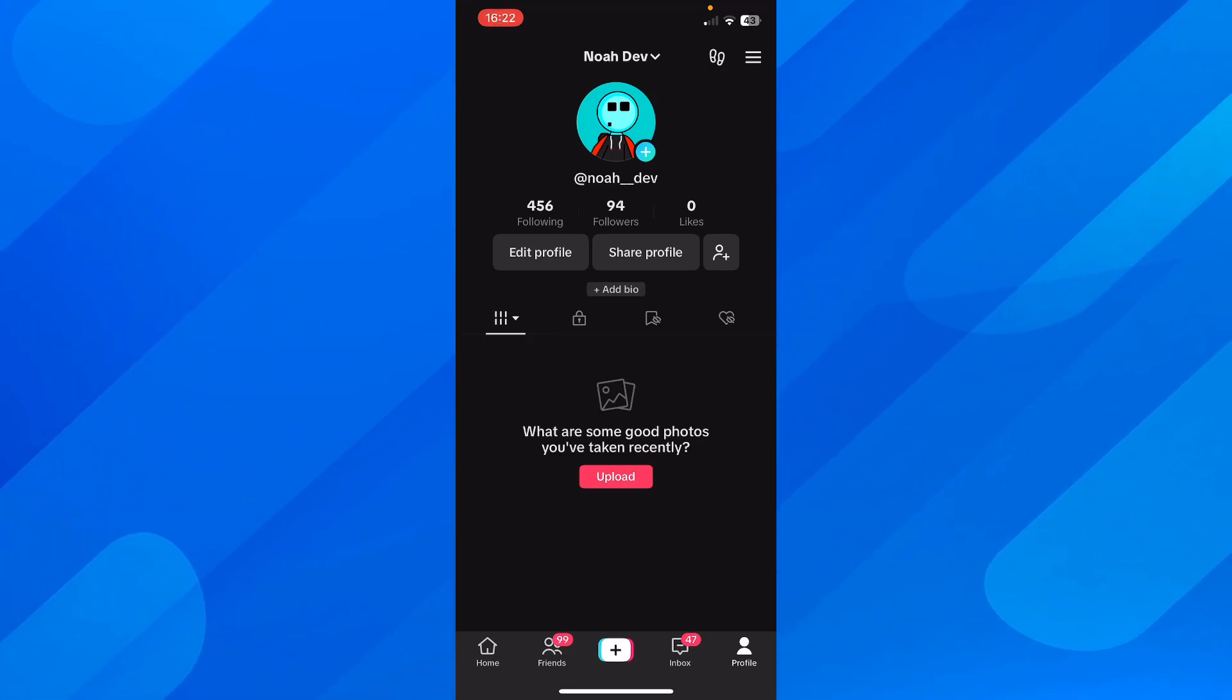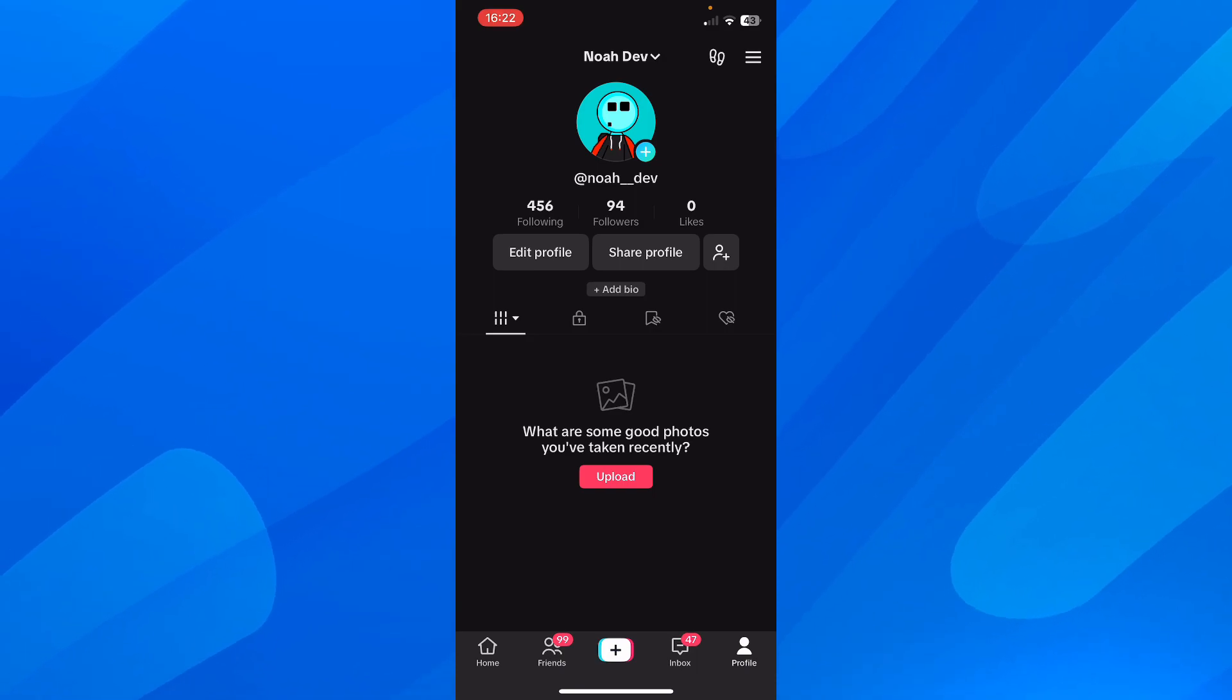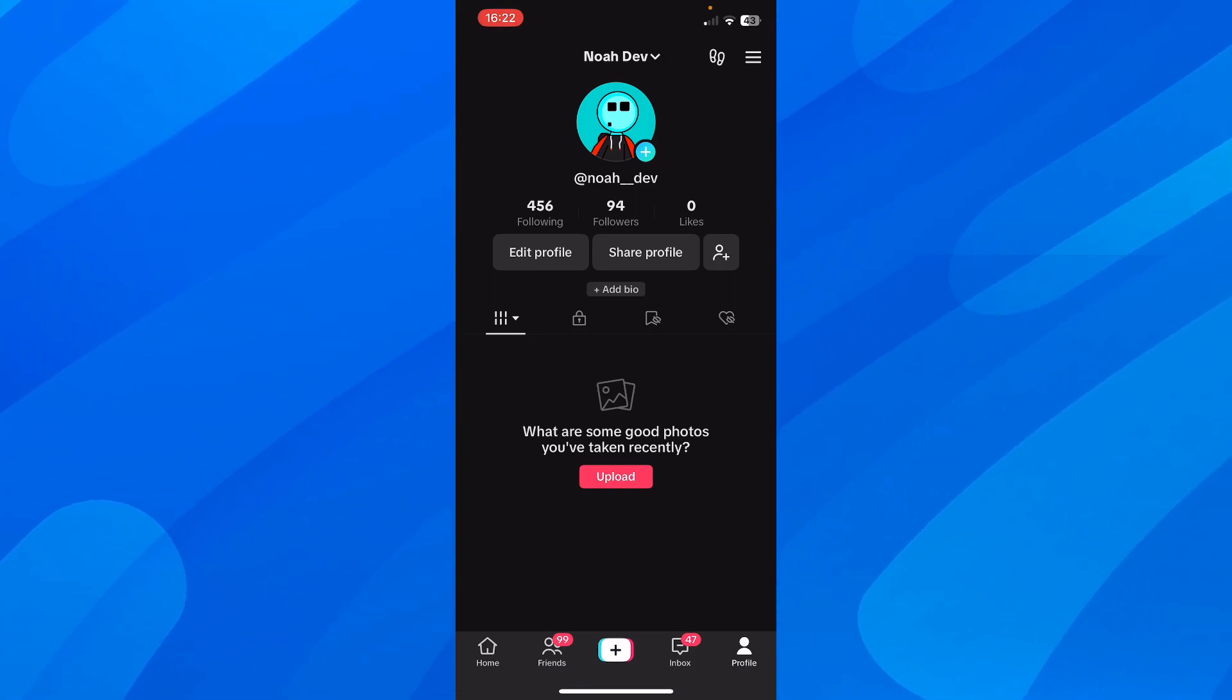Hi, everyone. In today's video, I'm going to show you how to have two TikTok accounts on the same cell phone.